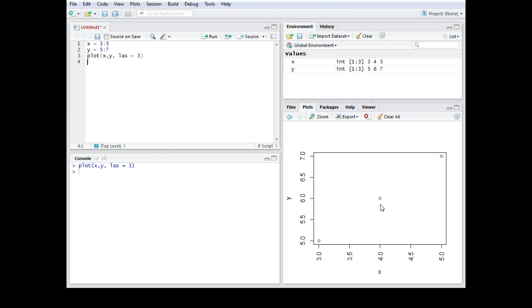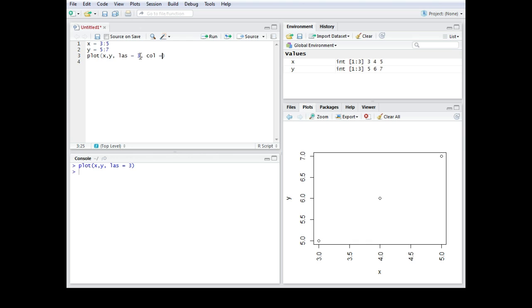The next thing we want to work on is the coloration of those symbols in the plot. Because now they are preset to black and let's say we want to change the color for that. We would just use the color argument col equals quotations and we can fill in a color which we would like to use.